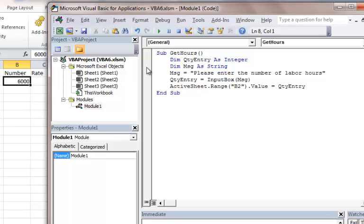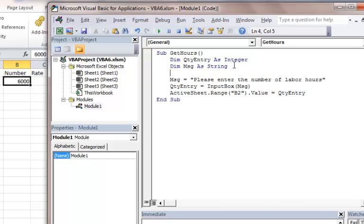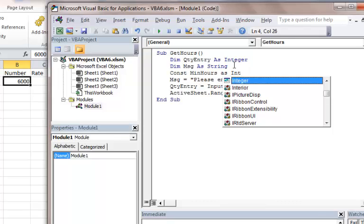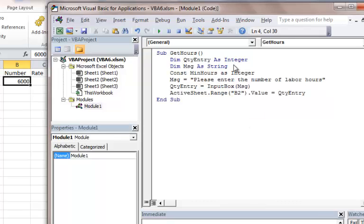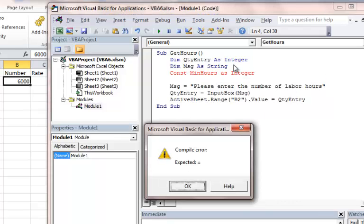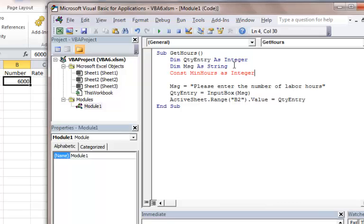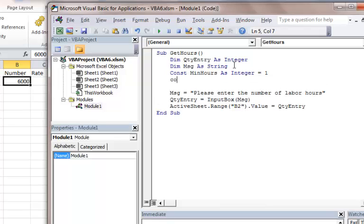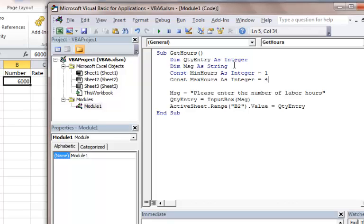What I want to do is make it so that you can only enter a certain range of numbers. The first thing I want to do is create a couple of constants behind these first couple of variables that we declare. I'm going to call those MinHours and I'm going to make these integers, which are whole numbers. I need to put a value equals 1. Then I'll do another constant and set the maximum number of hours that the user is going to be able to enter as an integer equals 40 hours.